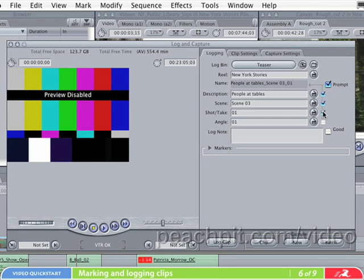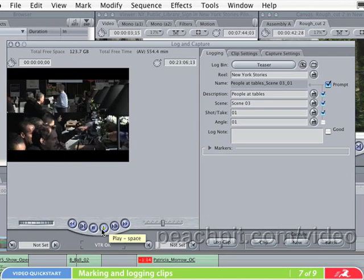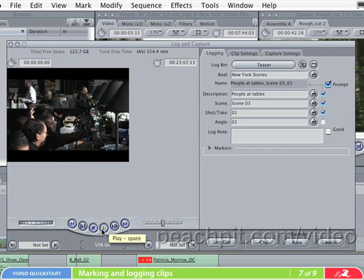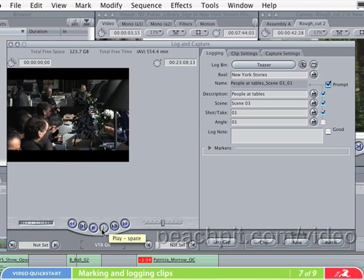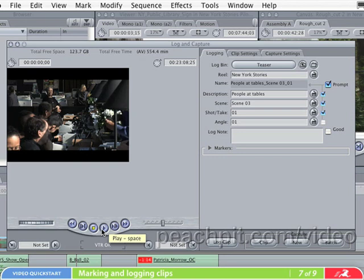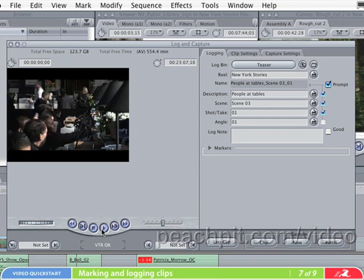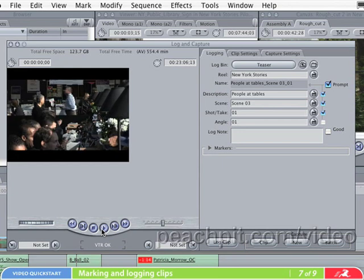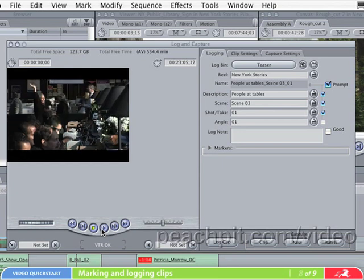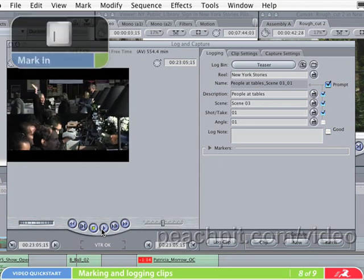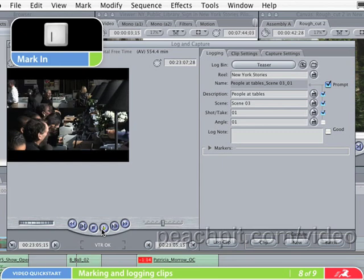Now it's time to begin logging clips from the video tape. The controls on the bottom of the preview section work the same as those on the viewer or canvas windows. Play through the video until you see the beginning of the clip you want to work with. It's always a good idea to give yourself a little extra room on the beginning and end of the clips when logging. This way, when you capture the clip, the tape has enough time to get up to the proper playback speed. Let's go ahead and back up a second or two and mark our in point for this clip by pressing the I button.